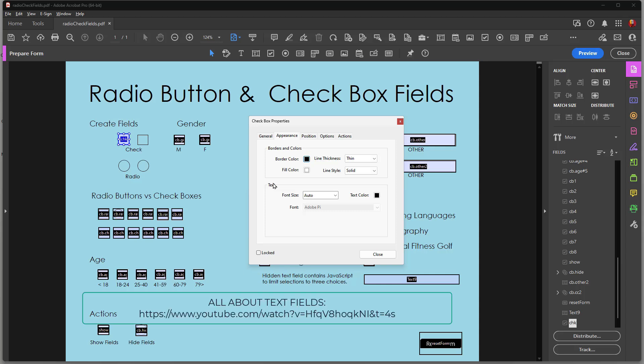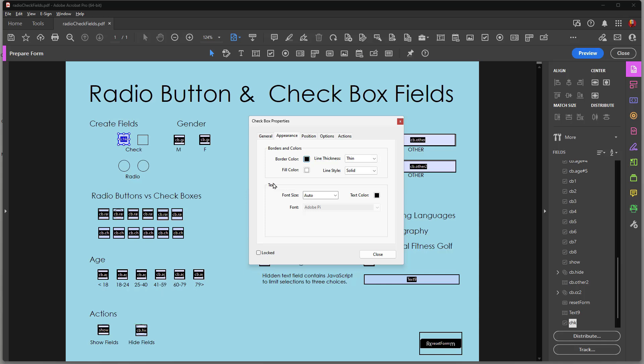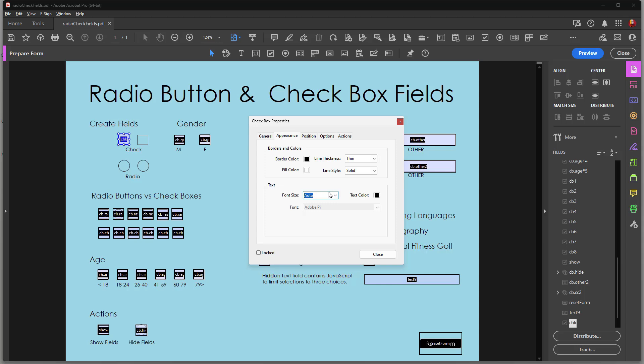In terms of font you see that there's no way to change this font. This is just a fixed font that will always appear for both radio buttons and check boxes. It's called Adobe Pi and that relates to the symbols that appear when you enable either a check box or a radio button. I can choose the size of the font by opening up this drop down menu and choosing a size, or if I just leave it as auto then Acrobat will automatically choose the size to fill the actual check box or radio button.